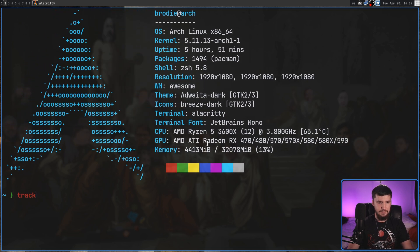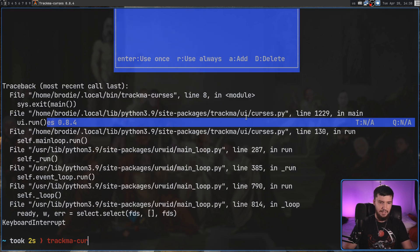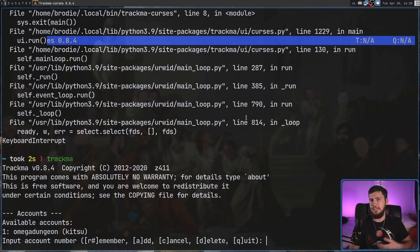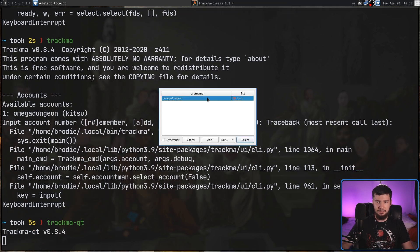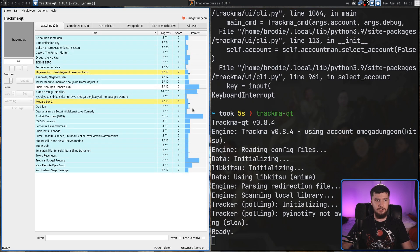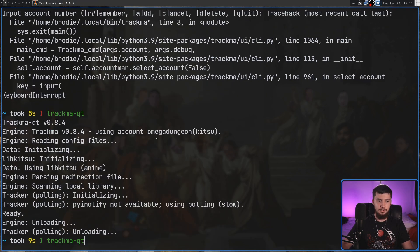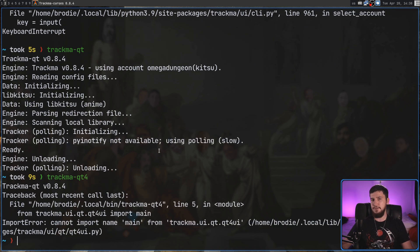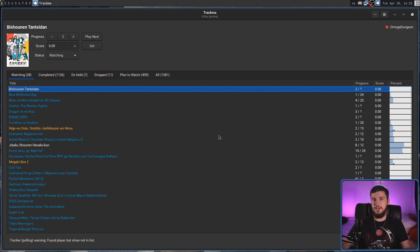If we go into my terminal, there is actually a Cursors interface, which looks a little something like this. There is also a CLI interface, which basically acts like a Trakma shell. We also have a QT interface as well. I don't have a QT theme available, so it is going to look a little bit ugly. There is also a QT4 version available, but whenever I try to open up the QT4 version, it seems to break. I don't know if I'm missing a dependency, but I just can't use that version.